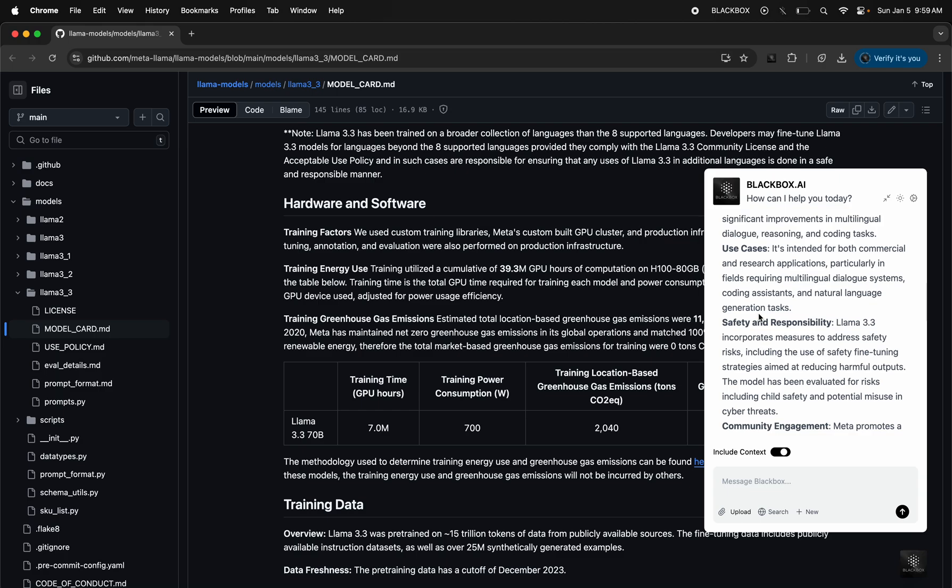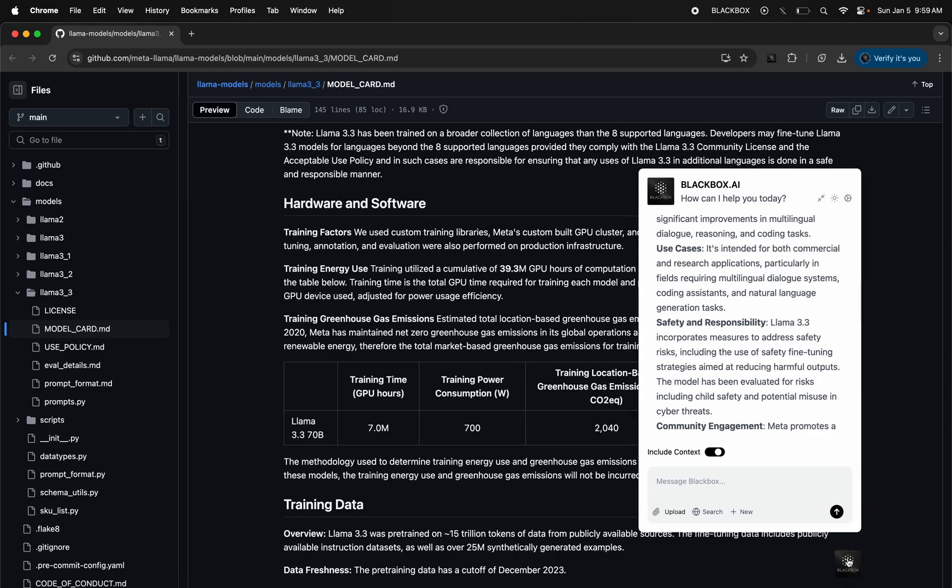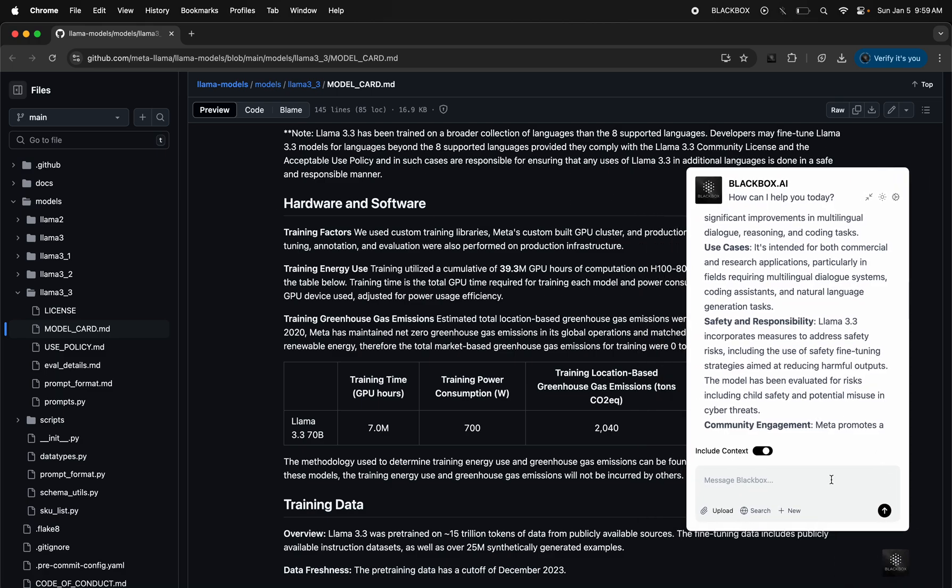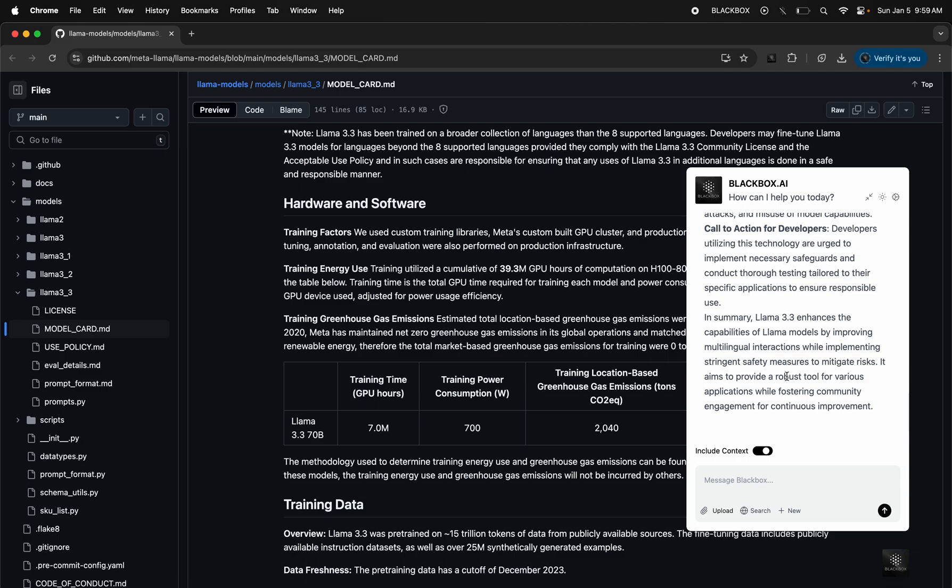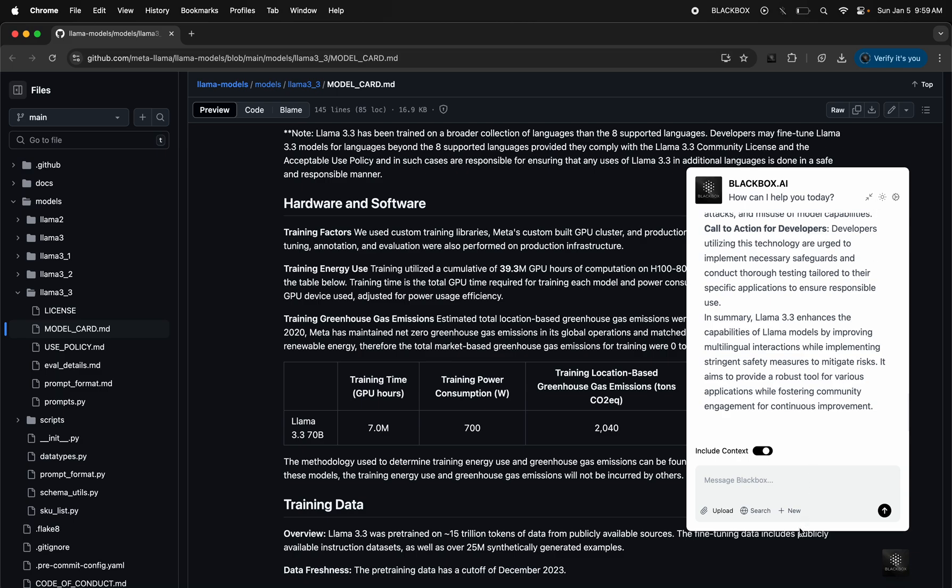When writing code, you don't need to leave the page anymore to go to Blackbox to ask questions about it. You have Blackbox directly inside any browser you're actively working on. This is one of the latest product releases - try it out. We can actually go through this example here by searching for some of the latest information.